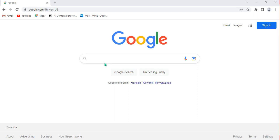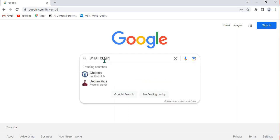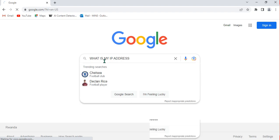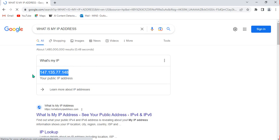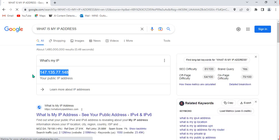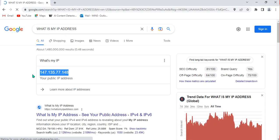What I want to do is come here and type 'what is my IP address.' As you can see, I get my IP address right away in my computer. You can ask yourself which location this IP address is from.